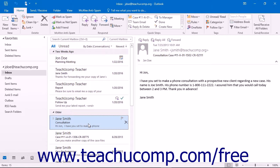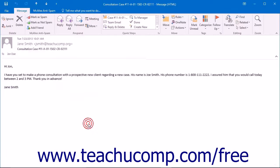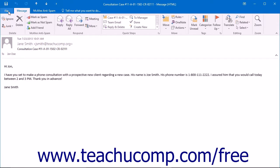To save an email as a PDF document, open your email message and then click the File tab within the ribbon.